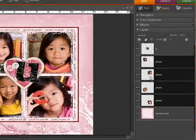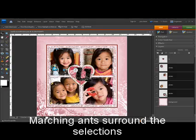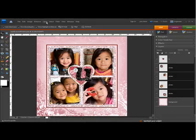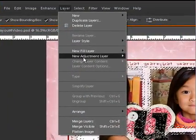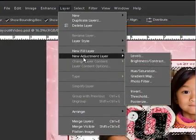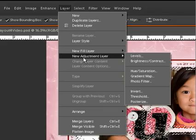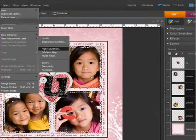You'll see marching ants surround all of the layers as you select them. Finally, select Layer > New Adjustment Layer and select an adjustment, like Brightness/Contrast, Photo Filter, or Hue/Saturation.